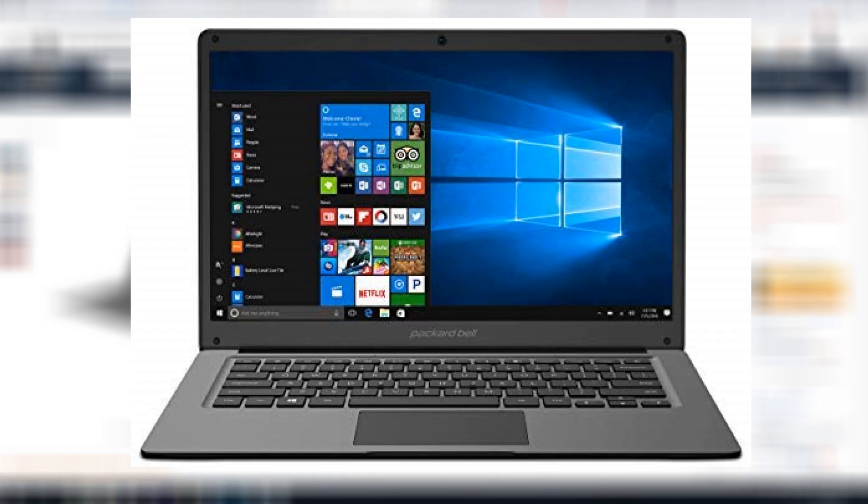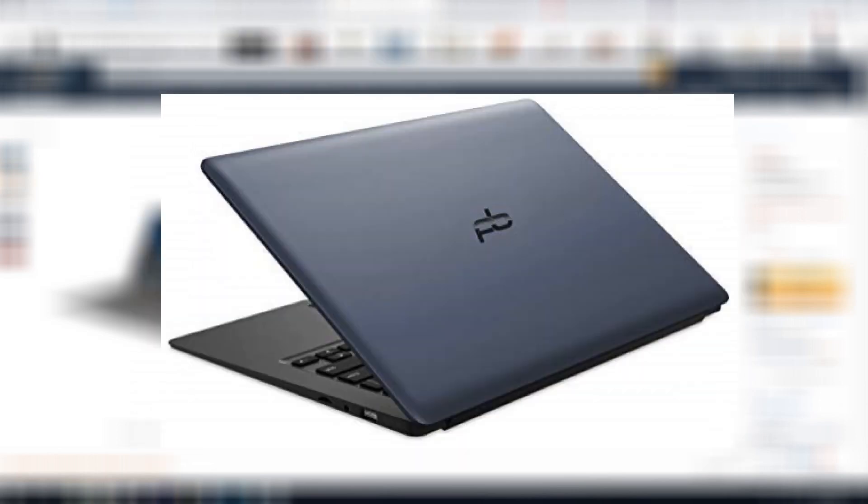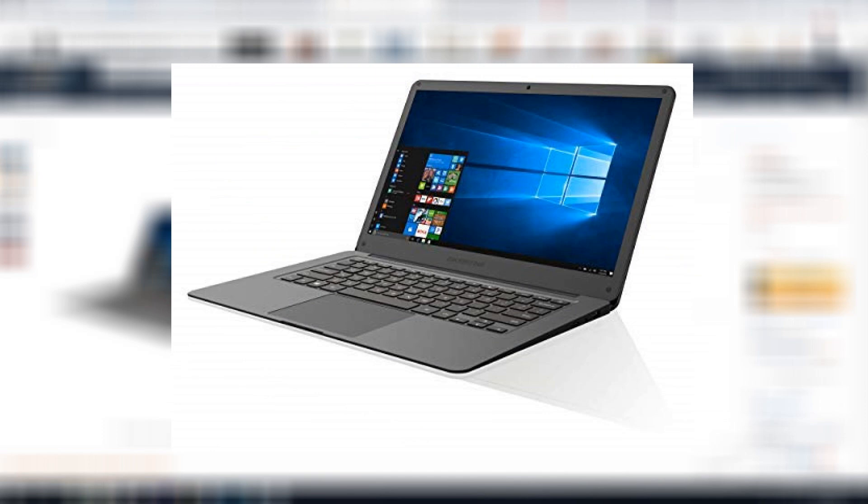Next is the Packard Bell laptop. So this is a 14.1-inch laptop, and this meets all the spec requirements for FL Studio. So you do get 4GB of RAM, 32GB of storage, Intel Celeron 2.4GHz processor. So this is a really great little laptop. It has a 1080p display, so really sharp, crystal-clear display for this price, which is really awesome.